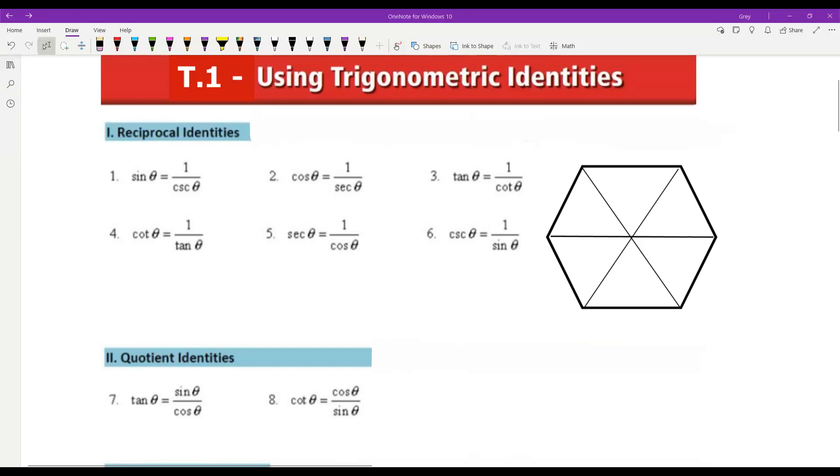Hello there, this is Ms. Nakayama, and today's lesson is T.1: Using Trigonometric Identities.